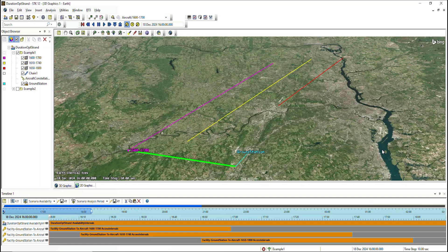In SDK 12.10, we're adding to that list by adding a duration-optimal metric for users to use. This allows users to solve for the longest or shortest available strand at each given time step.